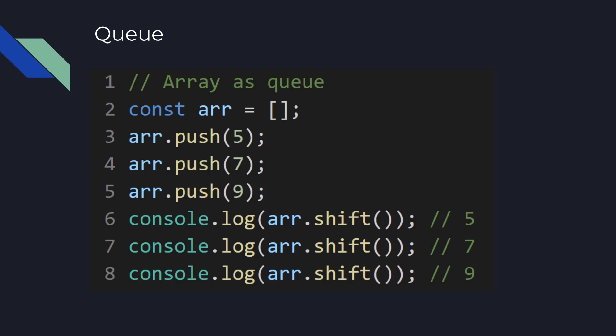And then we use shift, array shift method, which takes the first element from the array, returns this element and removes it from the array and changes the size of the array. So when we run line six, this takes out the first element which is five and changes the array, and inside array we have now seven and nine.